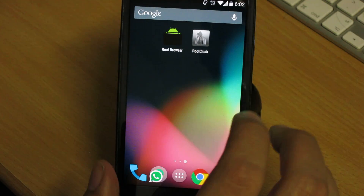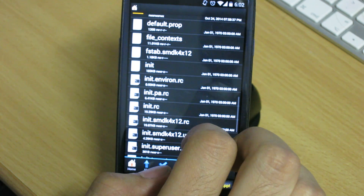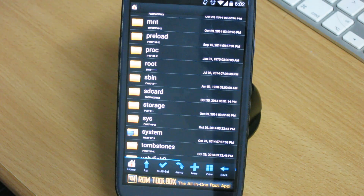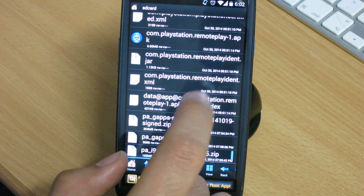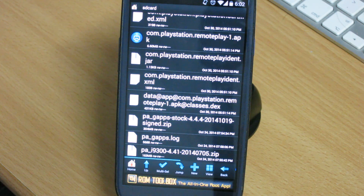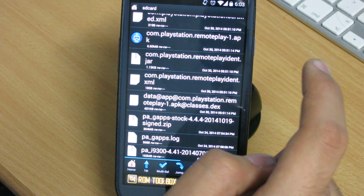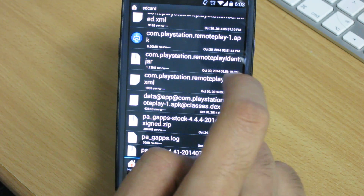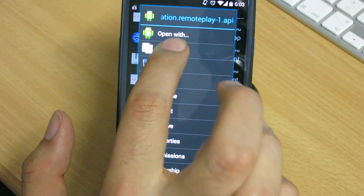After you download those two applications, go to Root Browser. I have all files copied to the root of my device already — copied to the SD card. As you can see when I scroll down, these are all the files you need. There's a link in the description so you can download them. The first step: there is one APK file which is com.playstation.remoteplay.apk.